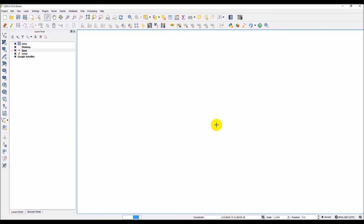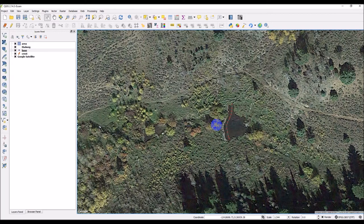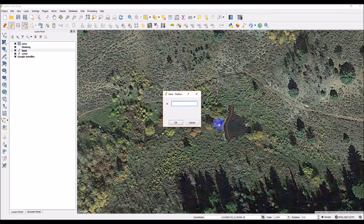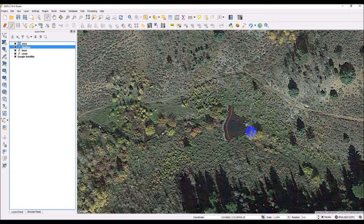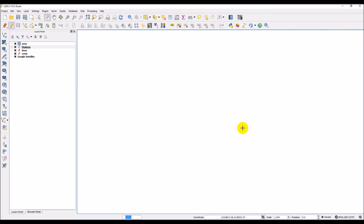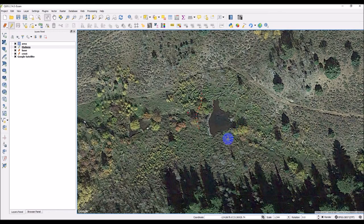Now I'll do the base — find where the base of that dam is. I notice I didn't click the edit button on the Base layer, so I do that now, then click Add Feature and click at the bottom of the dam, entering ID 1. For the thalweg, make sure to hit the edit button — I need to click Add Features each time. These are easy steps to forget.